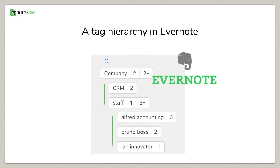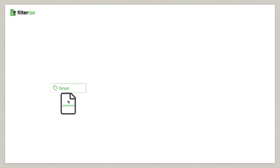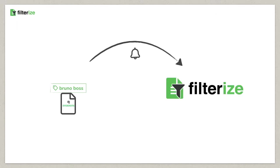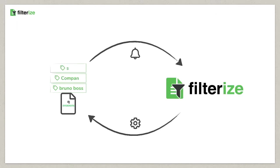If you have hierarchies in Evernote, then enable them or sub-hierarchies on FilterEyes, and each time you assign a tag from an activated hierarchy in Evernote, all parent tags are automatically added to the note as well.